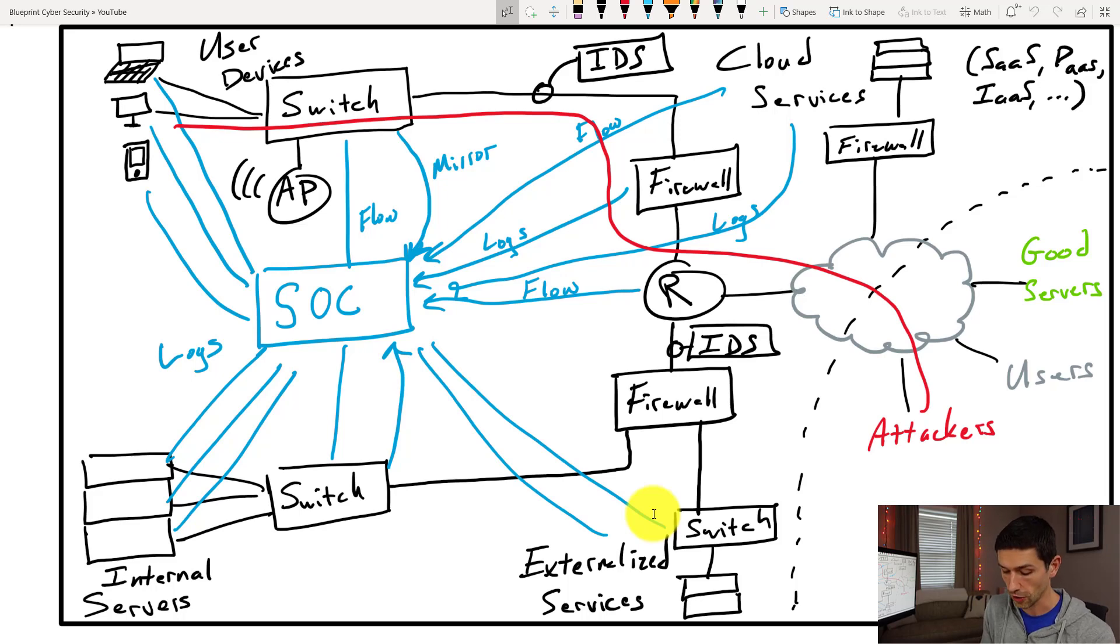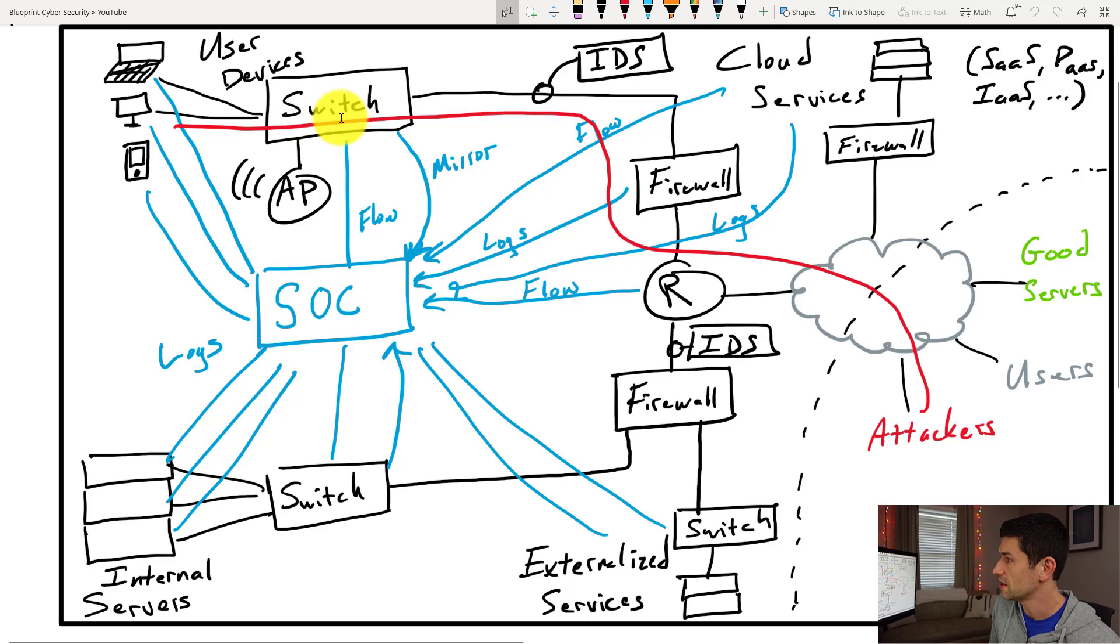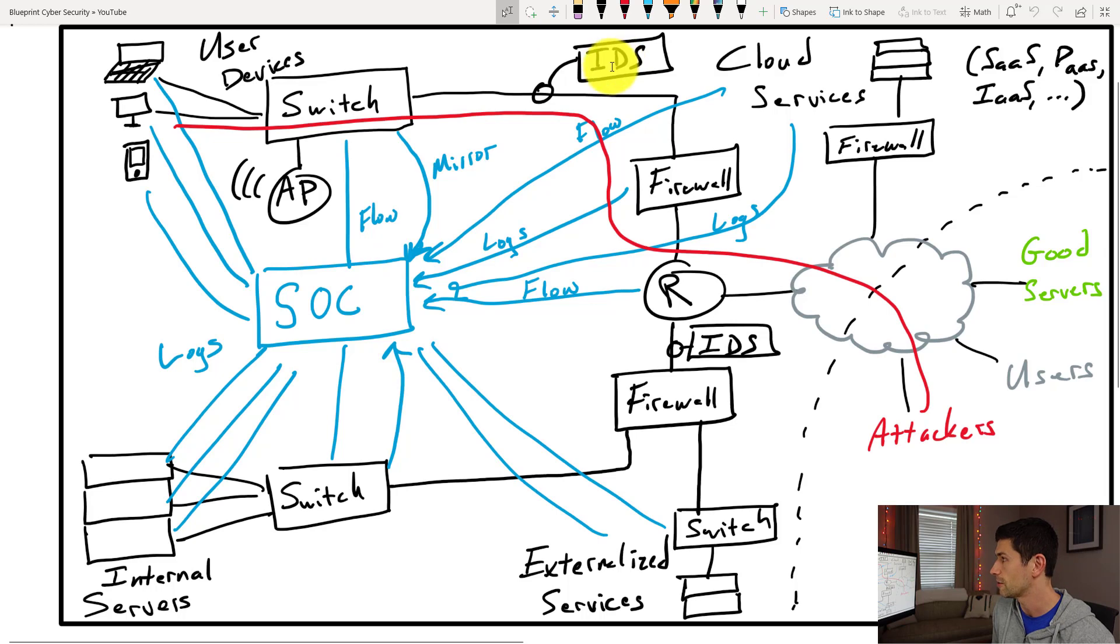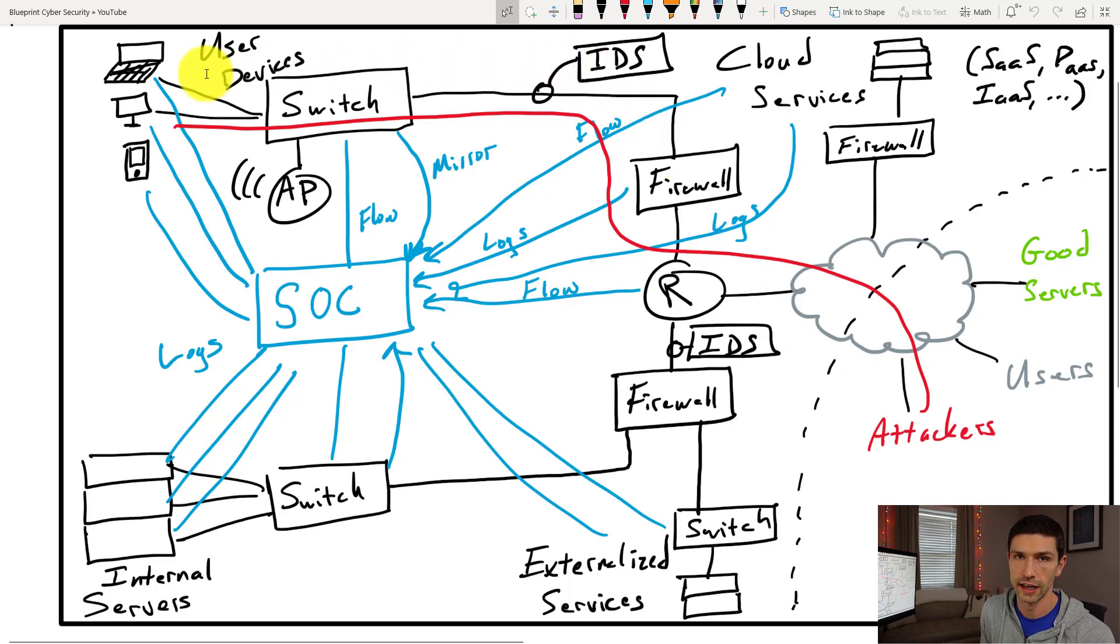From there the user clicks on the email and then this red line is going to be traffic going back out to the internet. That traffic is going to start up from a process that is running on the user's device. So a process creation log will be sent to the SOC. We will have the switch seeing the traffic, it can get NetFlow logs, it can get mirrors of that entire traffic, your IDS might see it, your firewall might see it, your router might see it, and then any other devices you have along this entire path could potentially catch it as well.